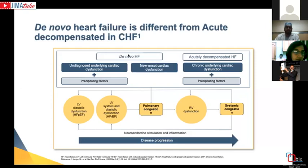The other entity is de novo heart failure, in which the patient is not diagnosed to have heart failure or heart disease earlier. This is usually the first presentation — also known as new onset cardiac dysfunction — or the patient may have had pre-existing cardiac disease unknown to them or their doctor, with a precipitating factor producing the disease. This has to be treated differently from acute decompensated heart failure, whether presenting with reduced or preserved ejection fraction.